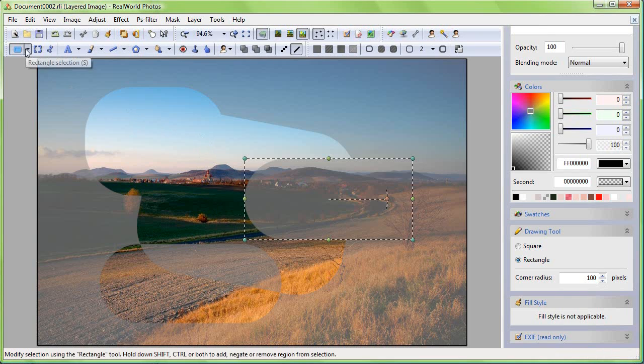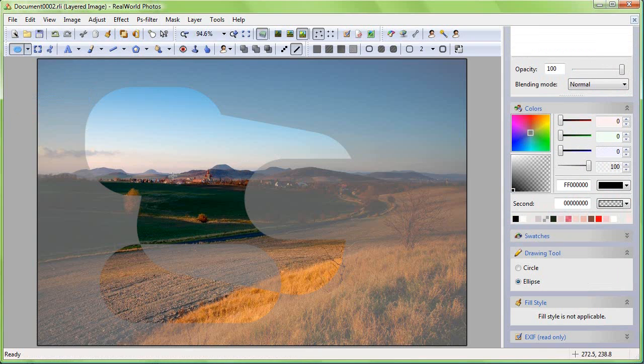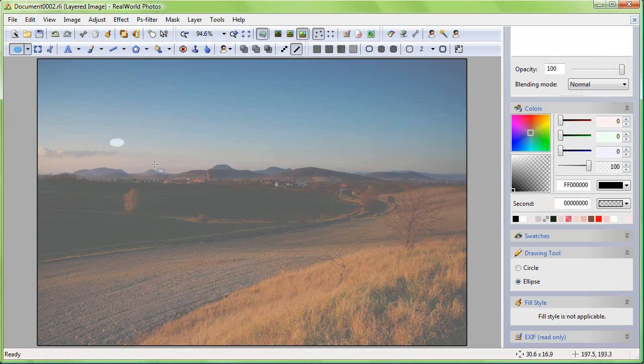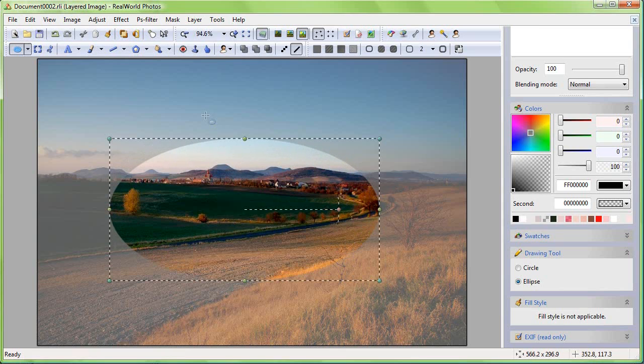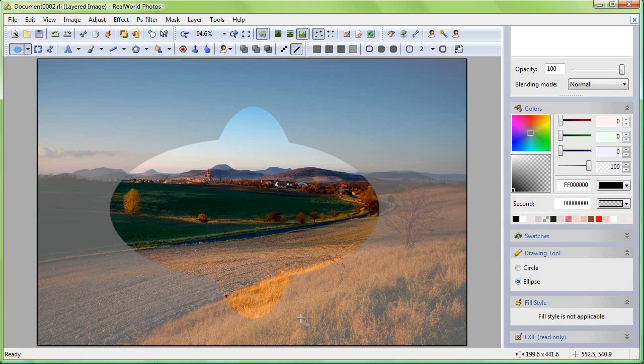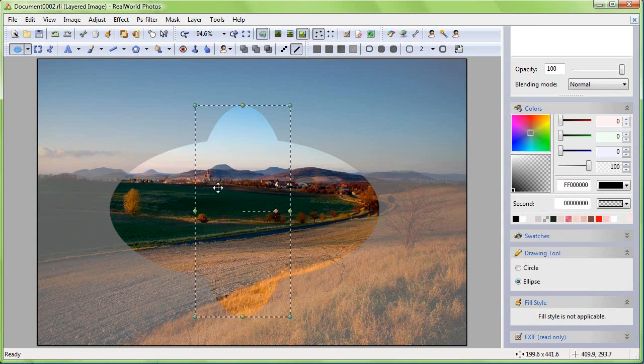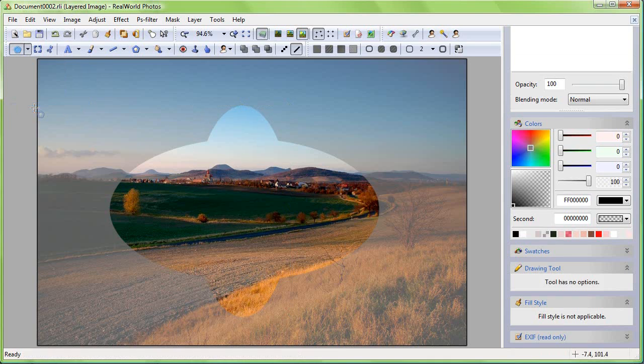Switch to the Ellipse Select and select a region consisting of two ellipses. Switch to Polygon Select and add a triangle to the selection.